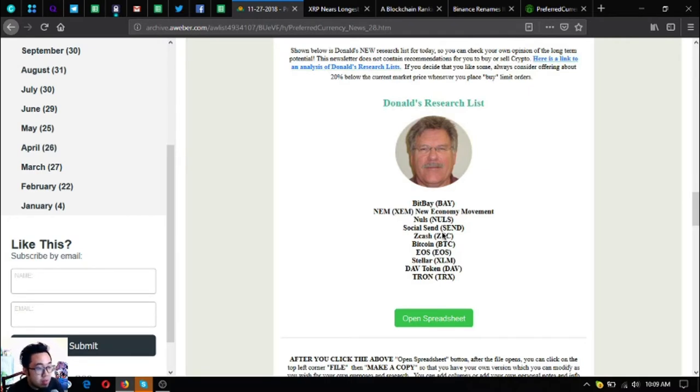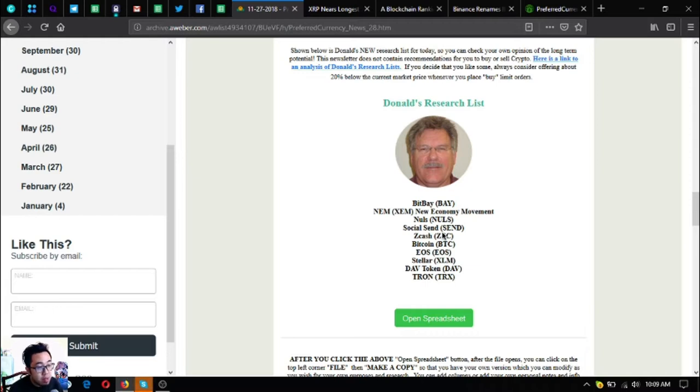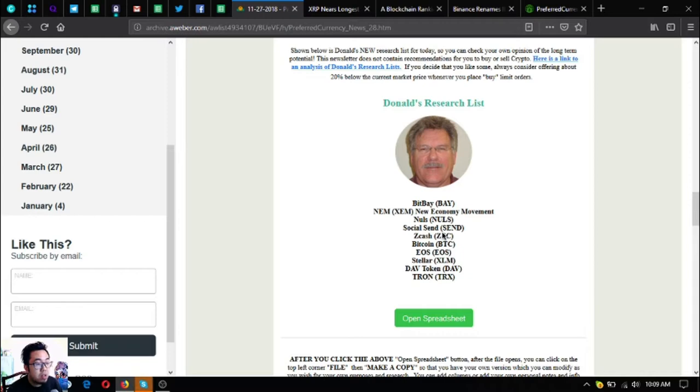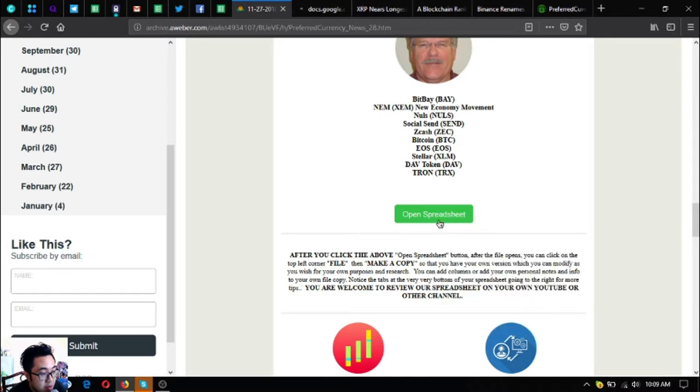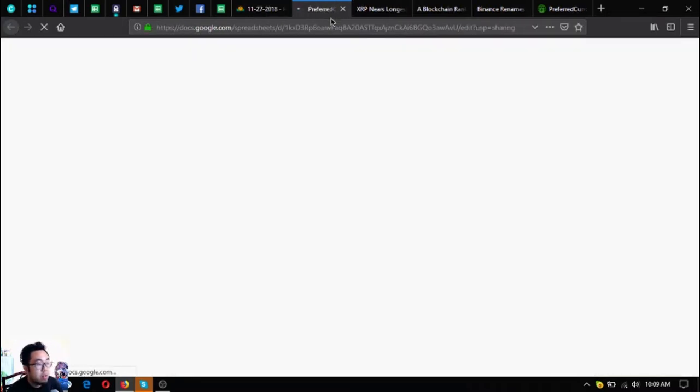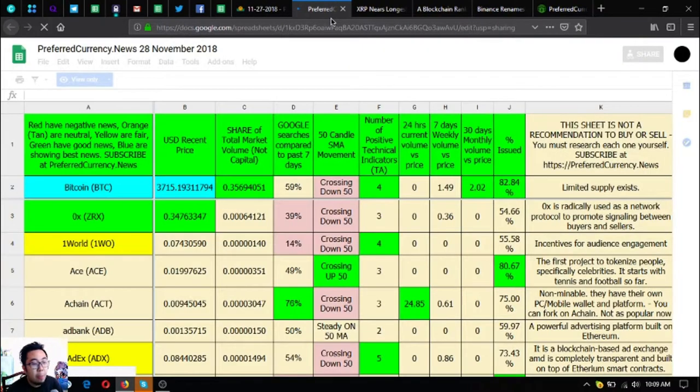Here is another update on the newsletter today. These are Donald the Guru's top coins of the day: BitMEI, DEM, Amnuals, SocialSense, Zcash, Bitcoin, EOS, Stellar, DemCoin, and Tron. You can explore further by clicking the open spreadsheet button.